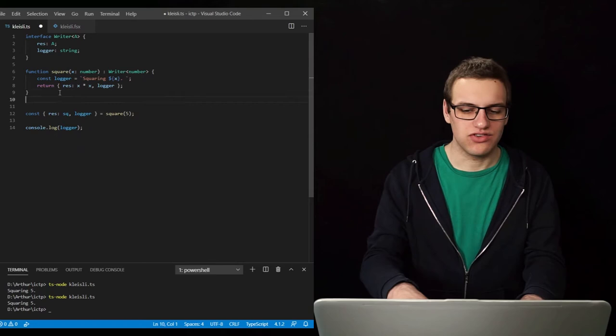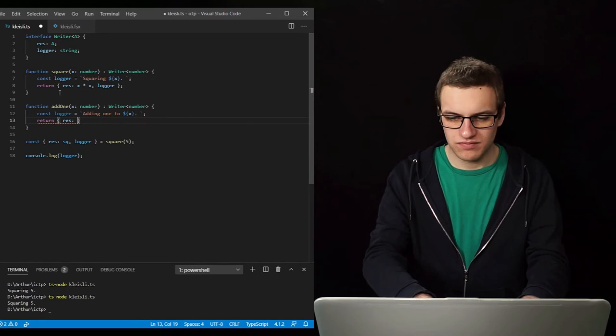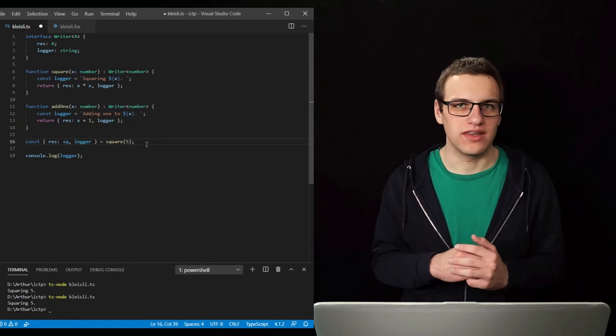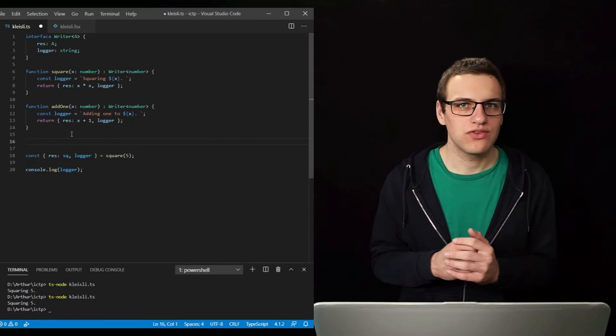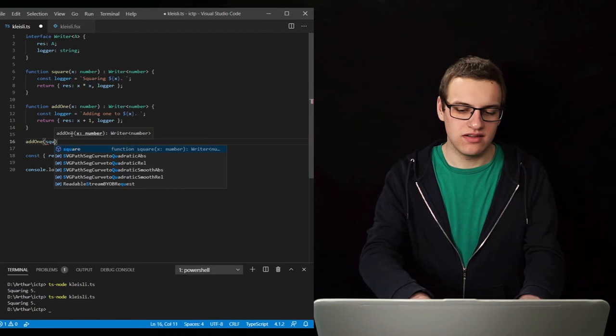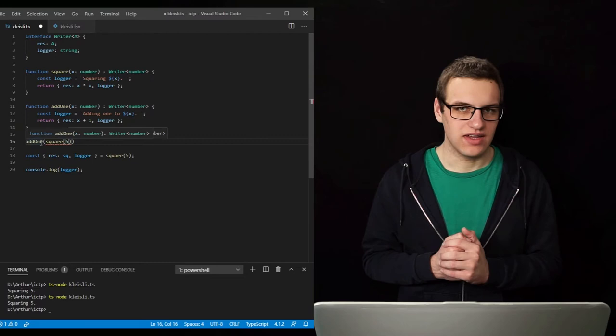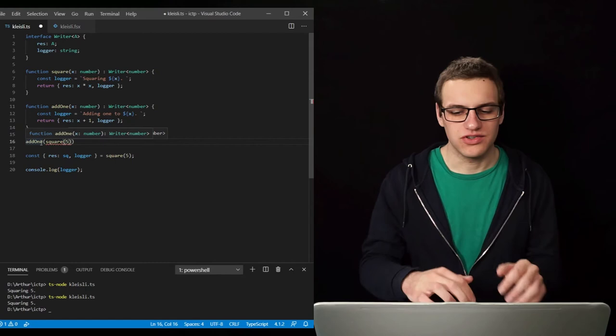So let's make another function that also uses the log. What we would like to do now is first run our function square and then run the function add1 on the result of that square — so we are computing the square plus 1 of a number. If these were normal functions just from a number to a number, without our logging output, then we could just do add1 of square of our number. But as you can see this is now an error, because square returns a writer of number and add1 expects just a number without that logging. So we can't just use normal function composition.